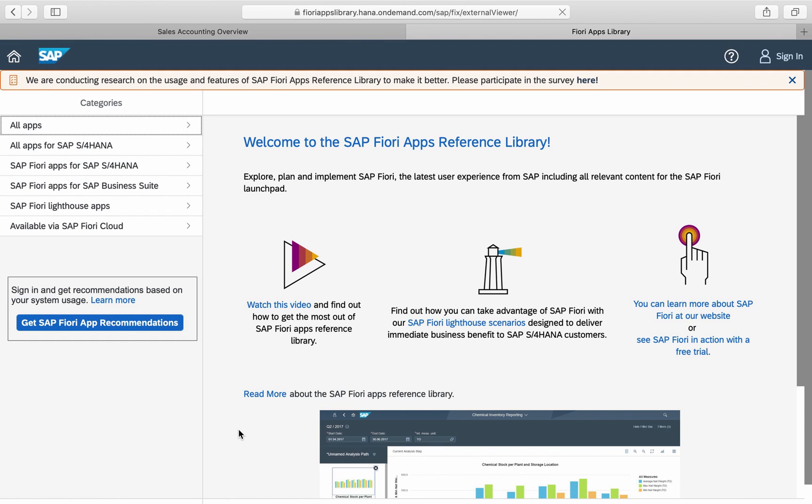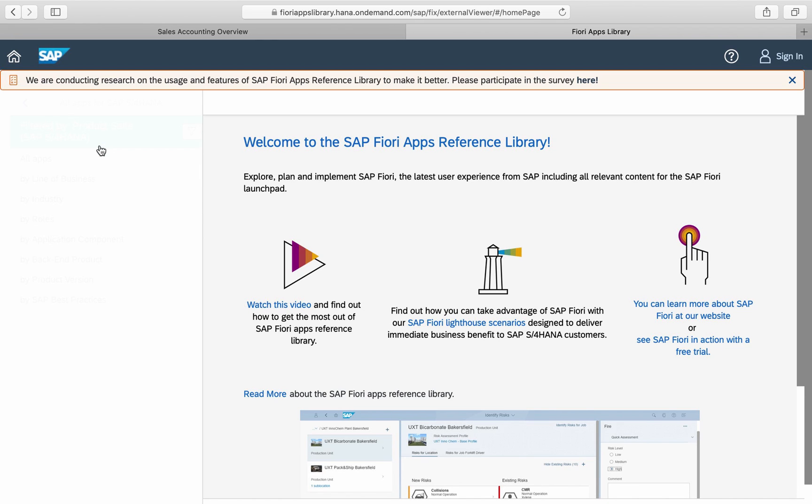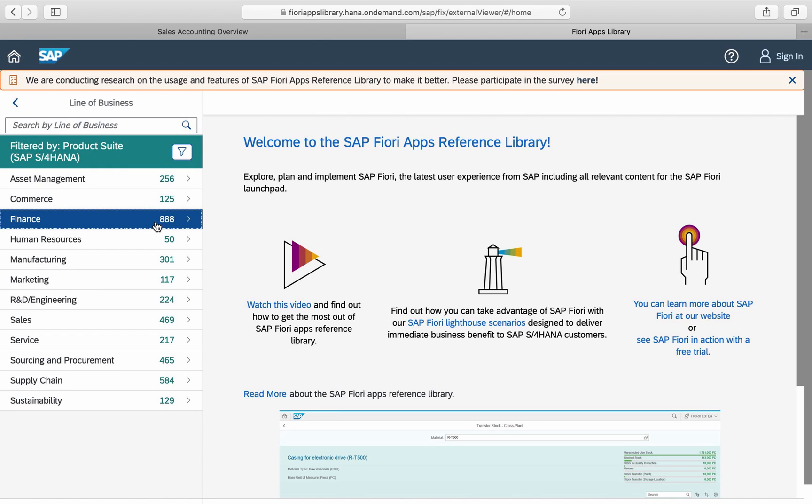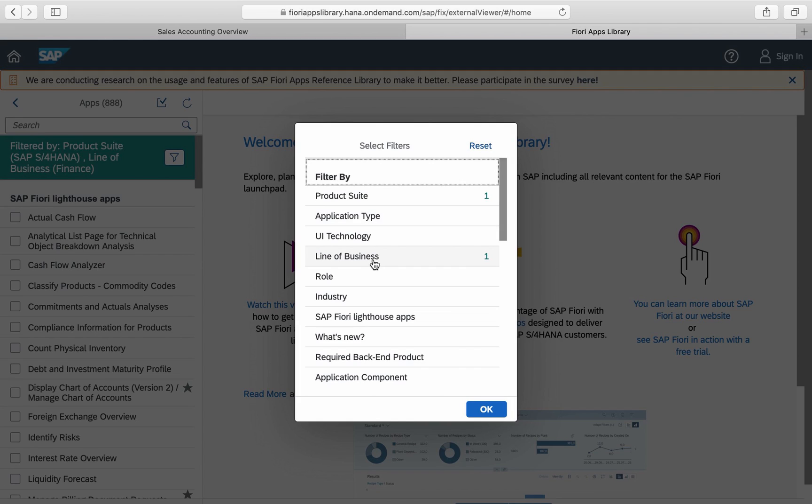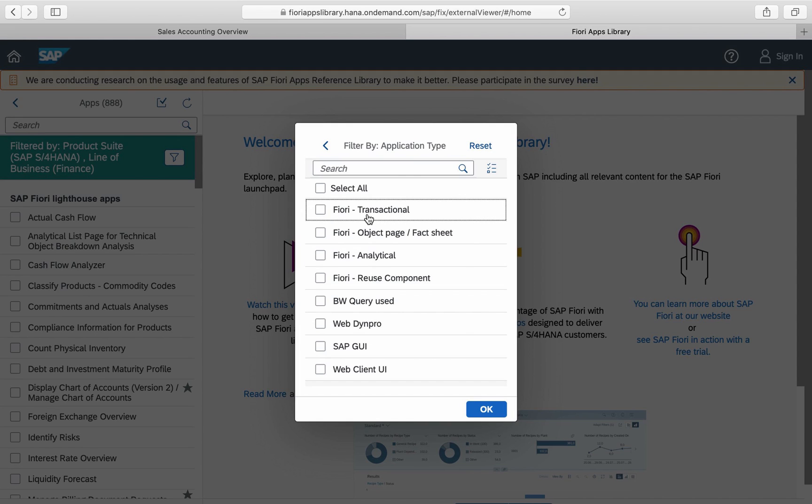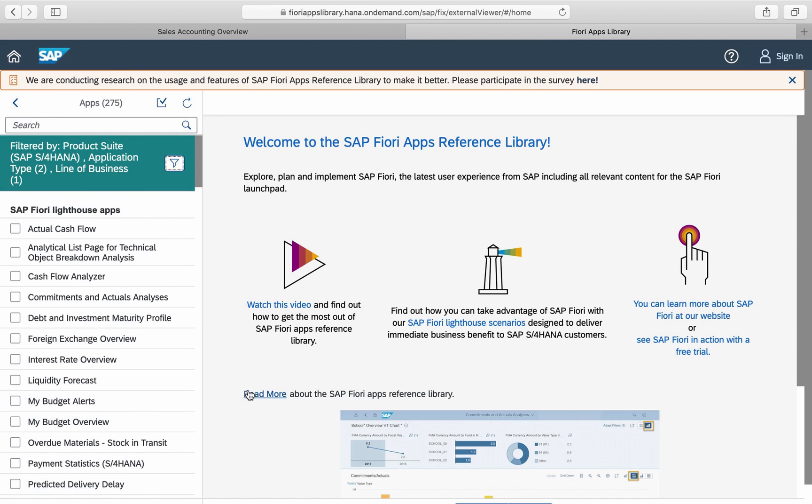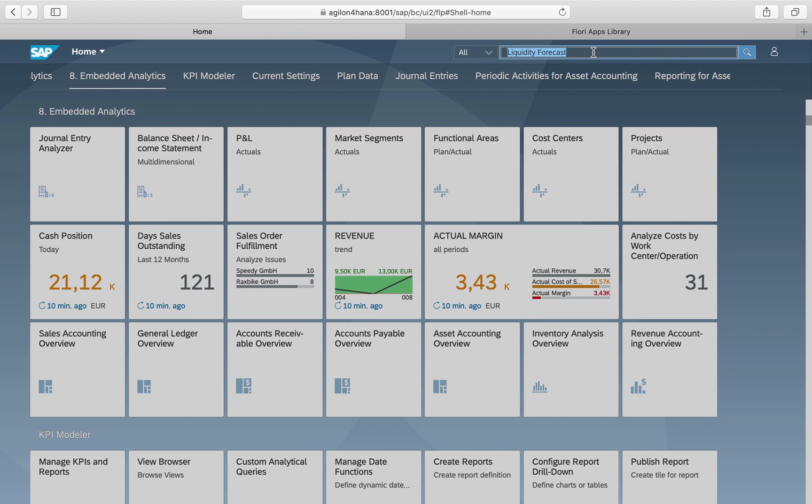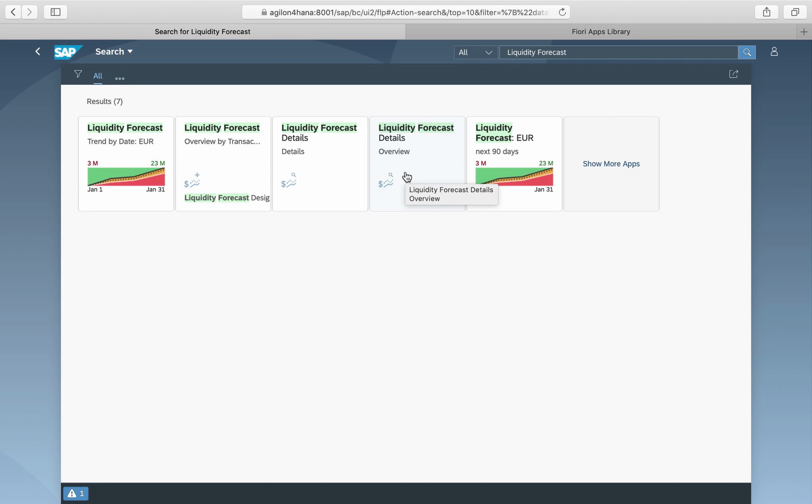You can find all standard analytical apps available in SAP S4HANA for finance and controlling in the Fiori Apps Library by selecting SAP S4HANA, the business area, and filtering by application types Fiori Analytical. To find an analytical app in SAP S4HANA, all you must do is to enter the name of the app in the search box at the top right corner on your Fiori launchpad.